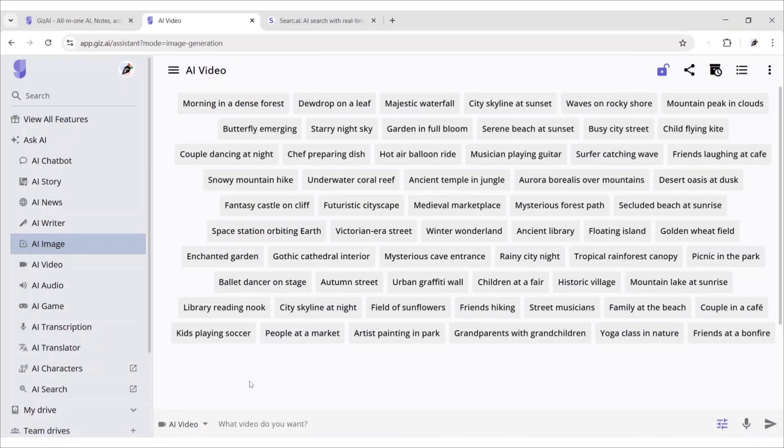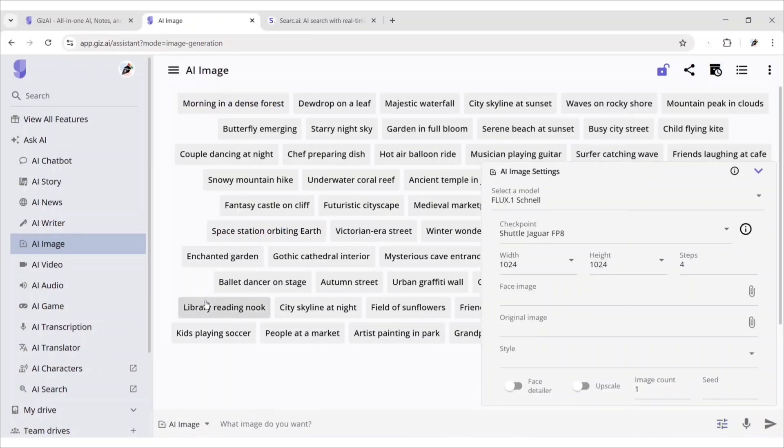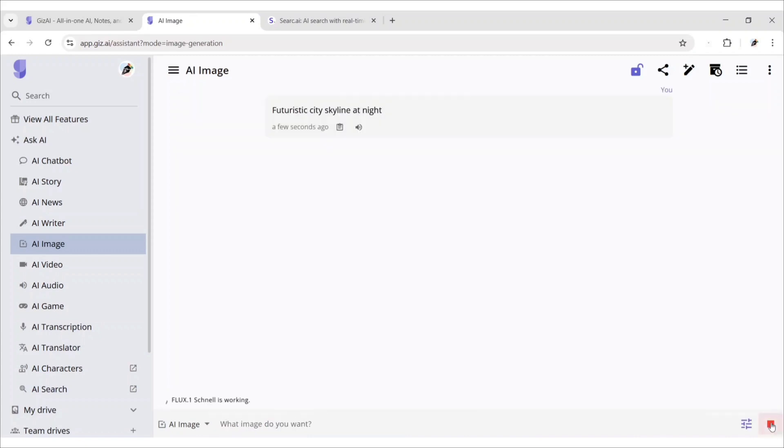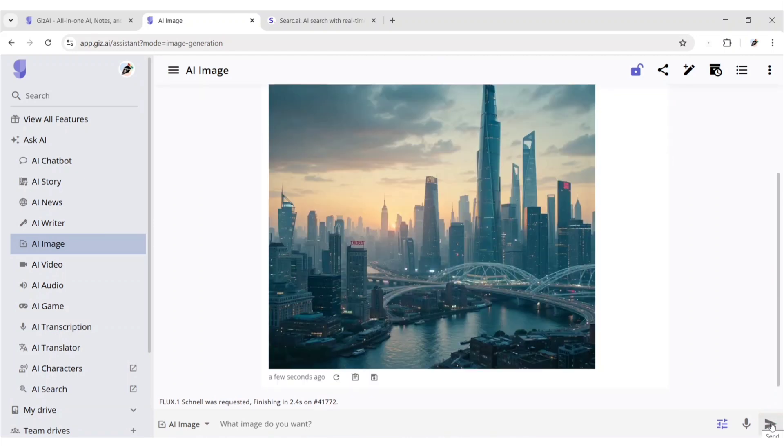Now, choose AI image. Type your prompt. Similarly, you will get an image from text.